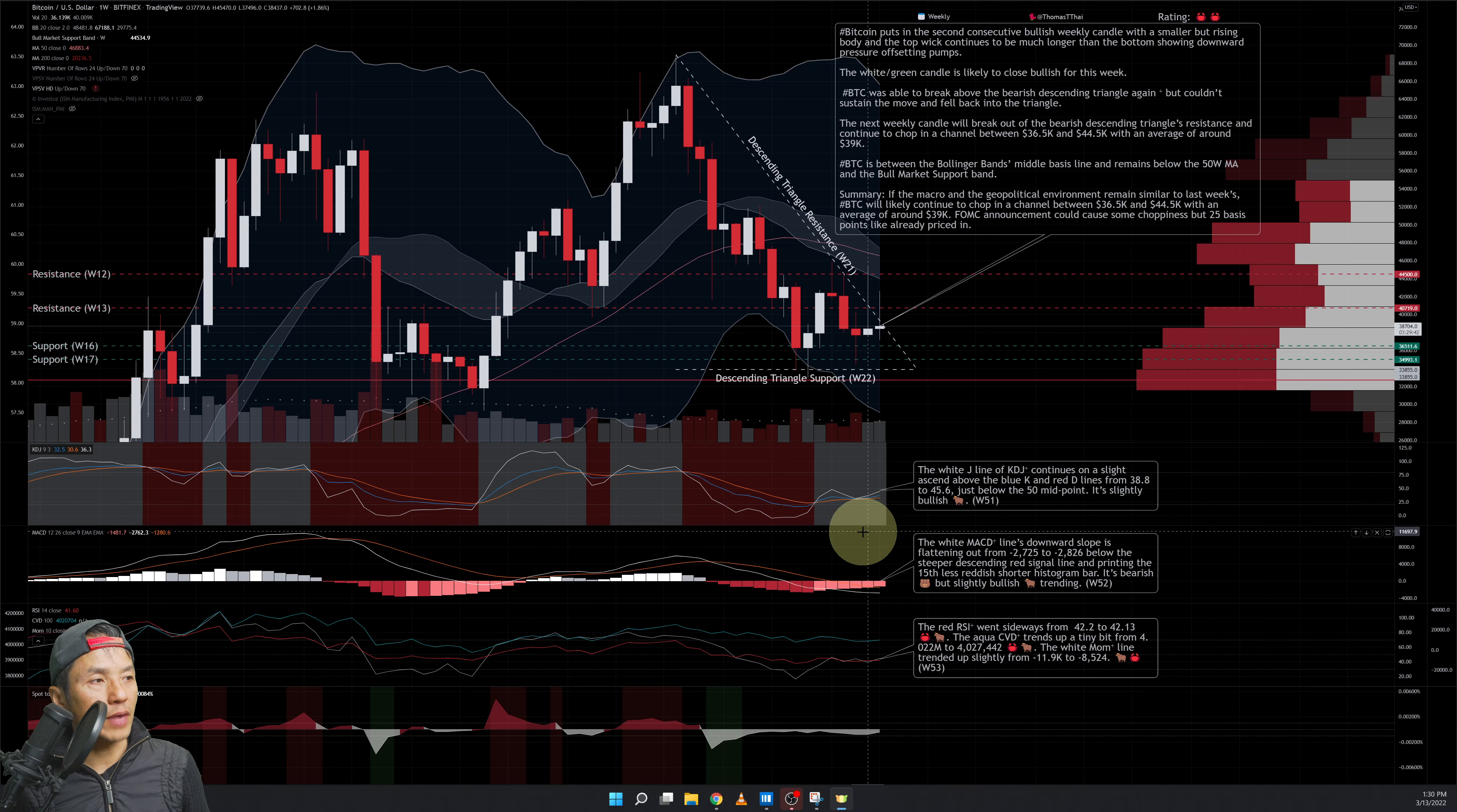The red RSI line down here went sideways from 42.2 to 42.13. I gave it a crab and a bull—the bull just says that it's trending slightly upward even though it's more sideways. The aqua CVD cumulative volume delta line is trending up a slight bit, from negative 4.022 million to 4 million 27,442. That's more a crab but there is a slight bullish hint there. The white momentum or MOM indicator line is trending up slightly from negative 11.9K to negative 8.5K. That again is bullish—it's trending up faster than the other two indicators, but still, if you look at it as a whole, it's still crabbing sideways.